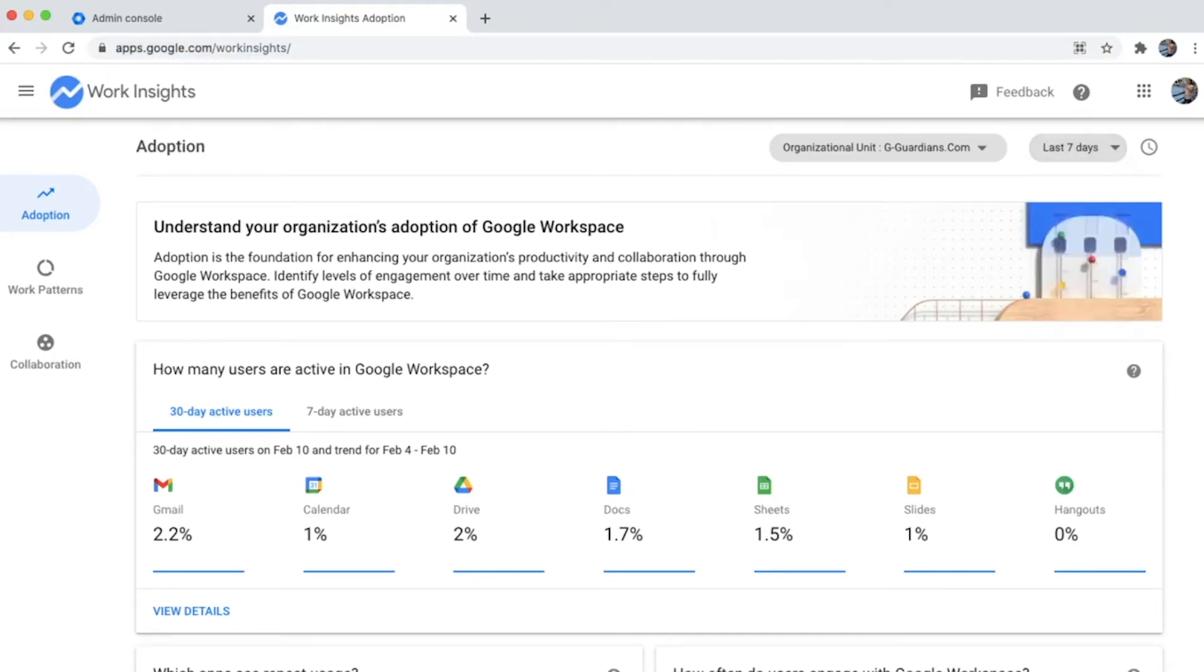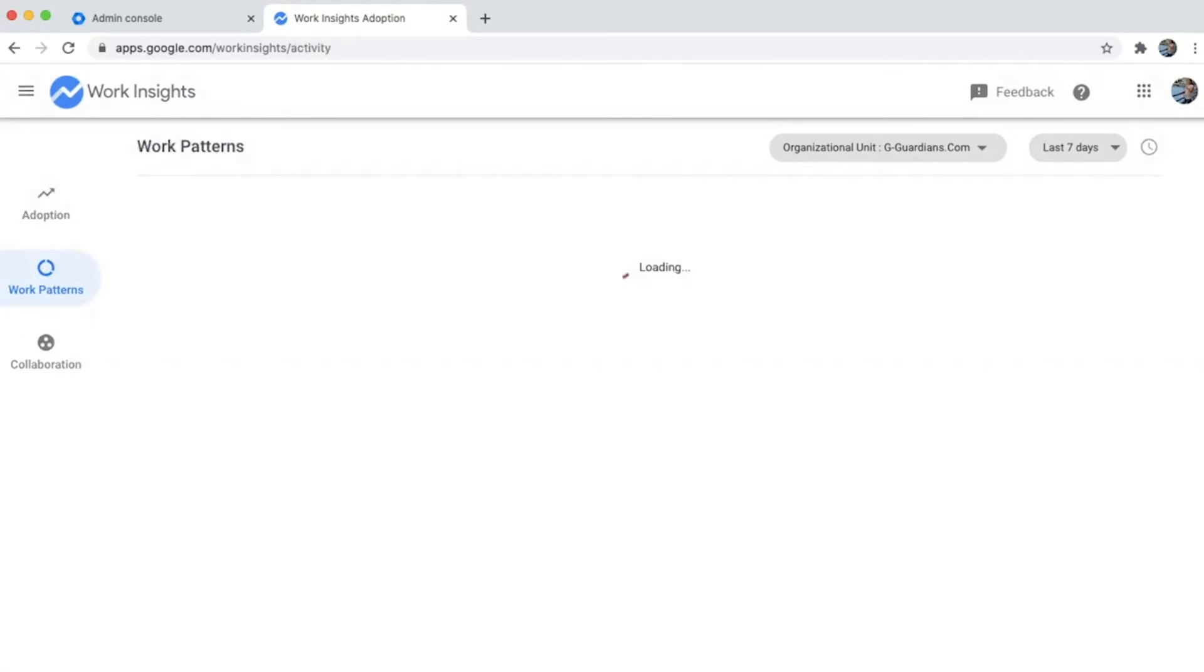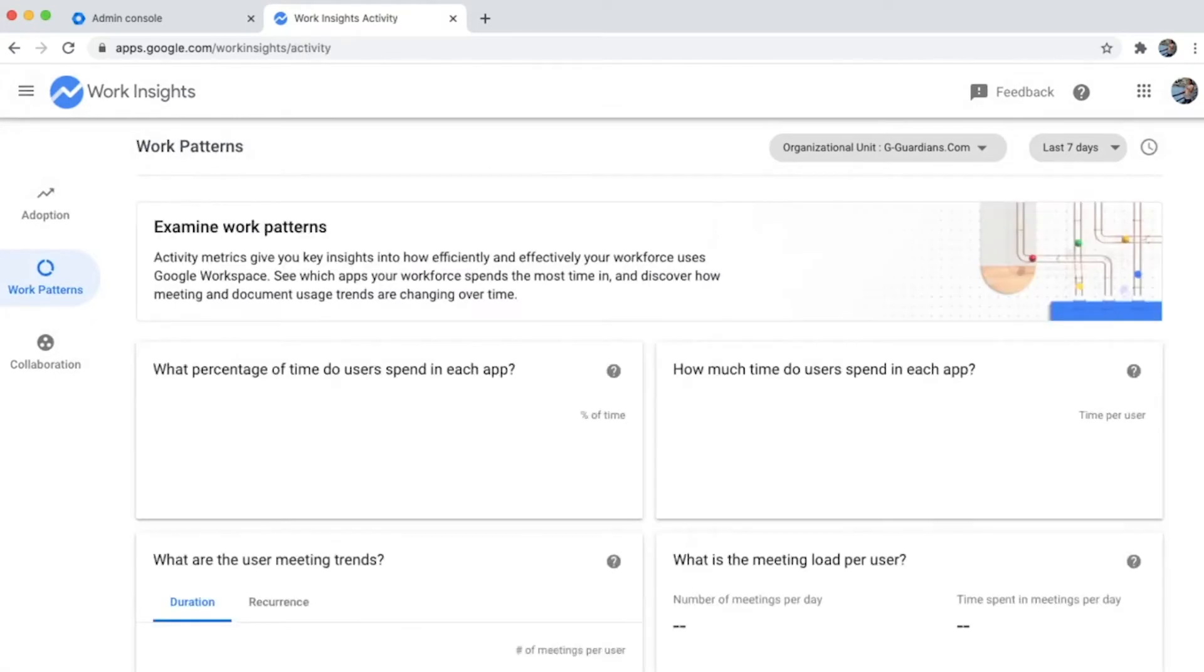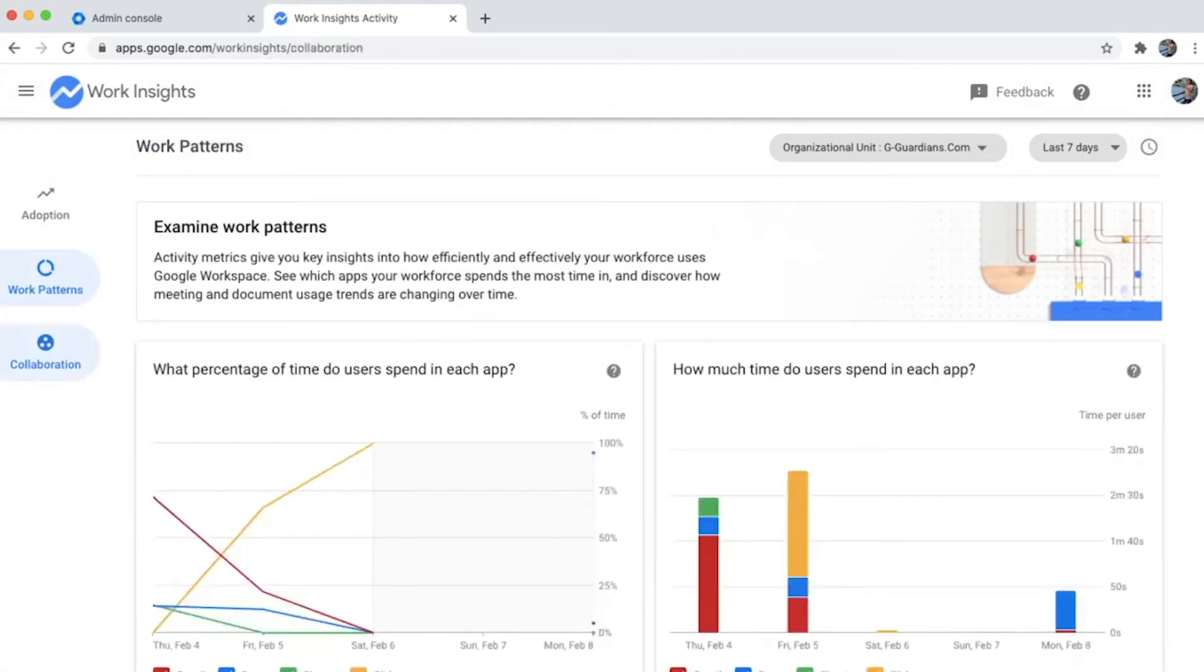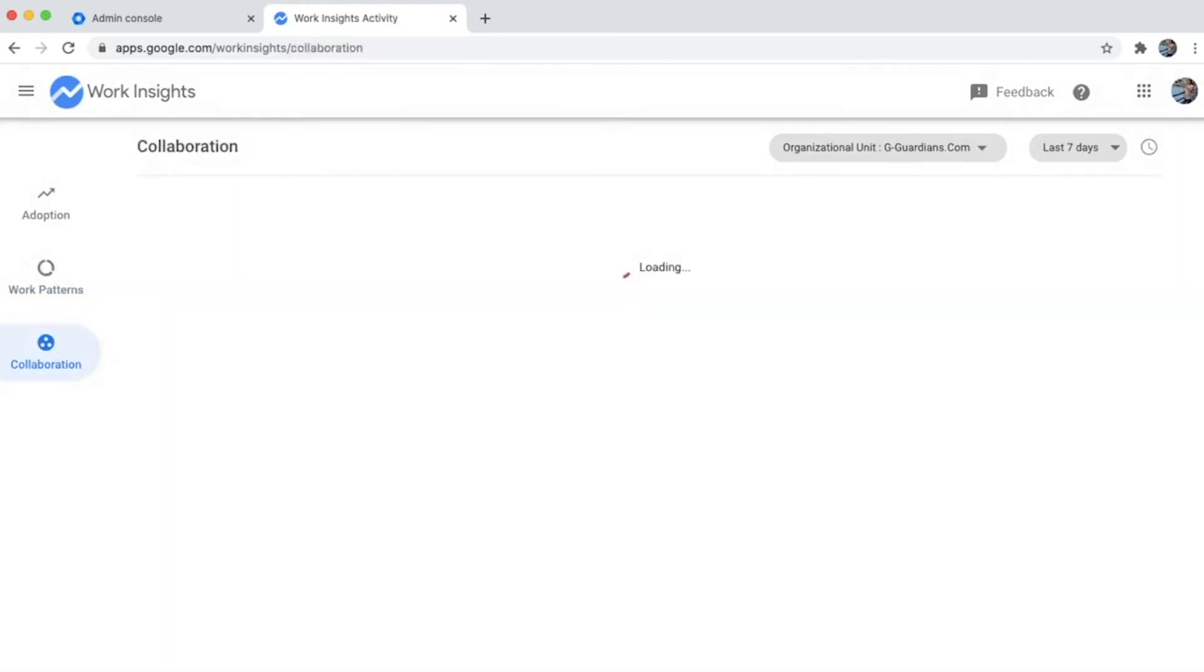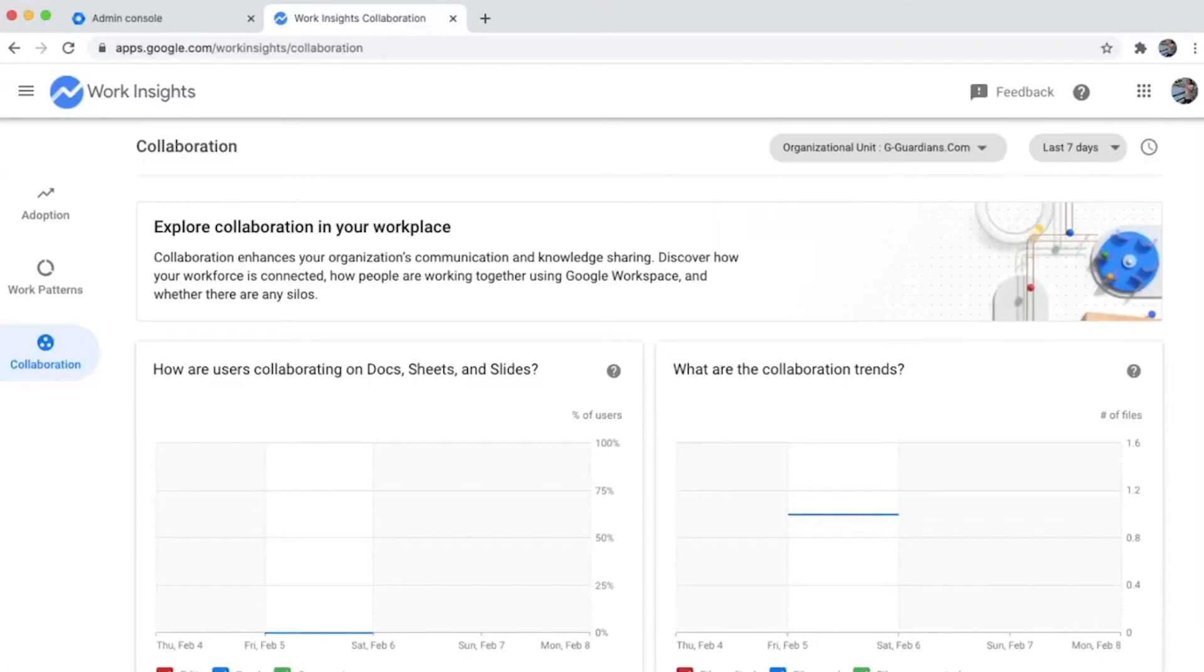It gives you details around workspace adoption, work patterns within your organization, as well as cross-team collaboration. Let's understand these in more detail.